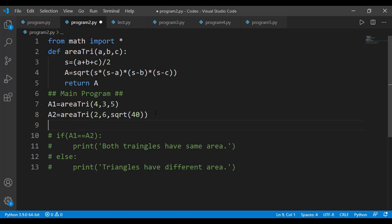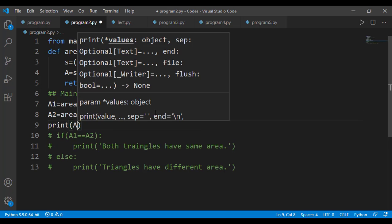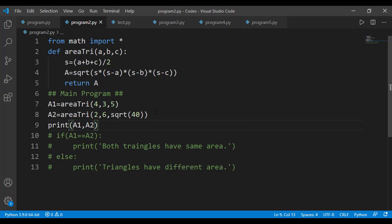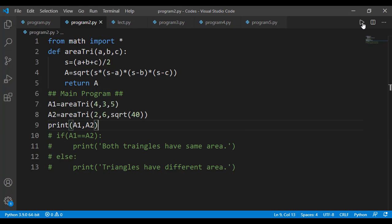Let's see the exact values of a1 and a2 and we see there is a very little difference.